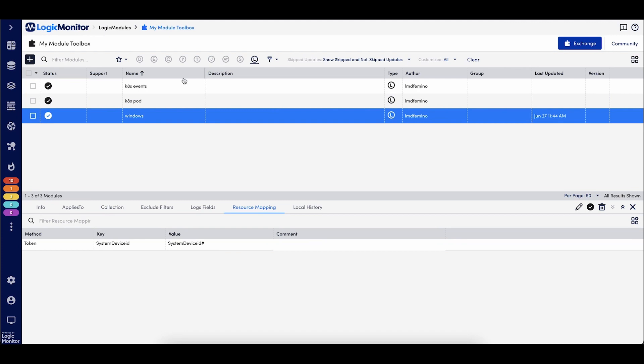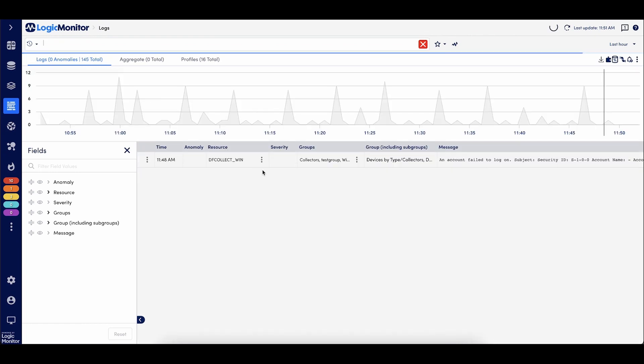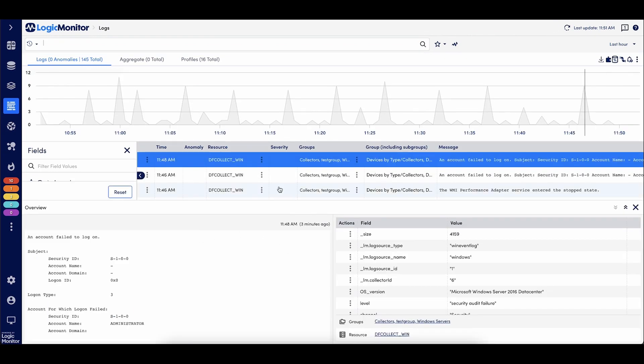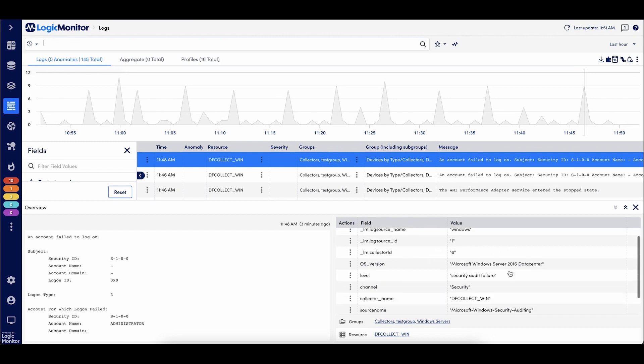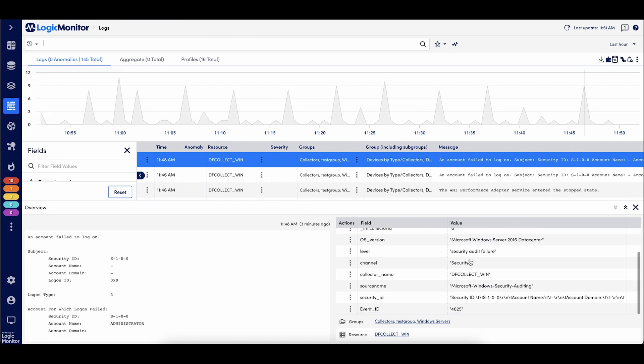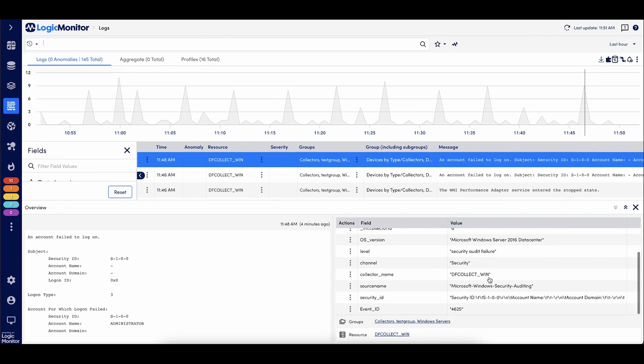So let's take a look at what that looks like in LM logs. If we go to LM logs, I'm now going to look at just my Windows logs. And here we can see when I click onto the detail panel, I have the log source information. So my Windows event log type, the specific name, which collector is receiving these logs. And then I have the additional metadata that we've added. So I have my OS version, which again is pulling from the LM resource property, my log level, security, event ID, et cetera.